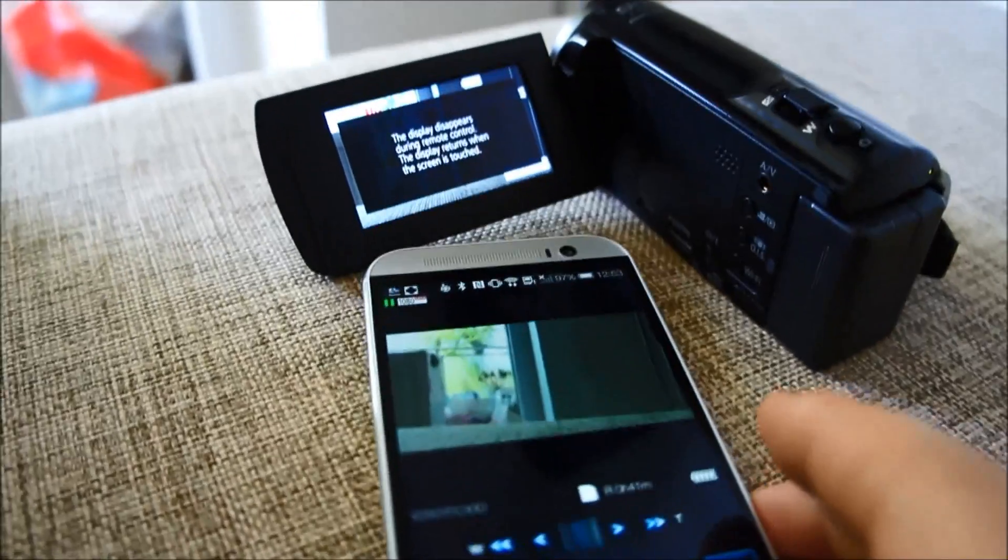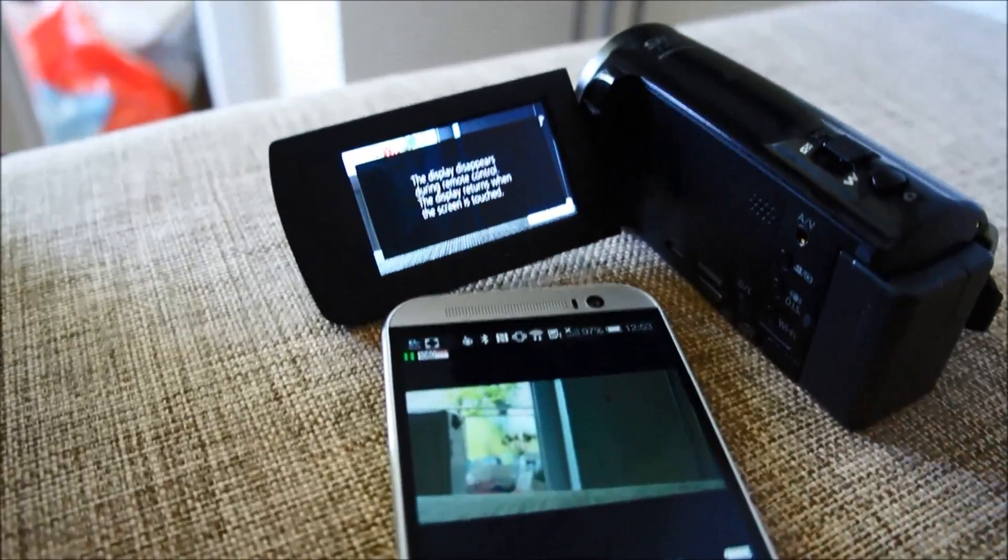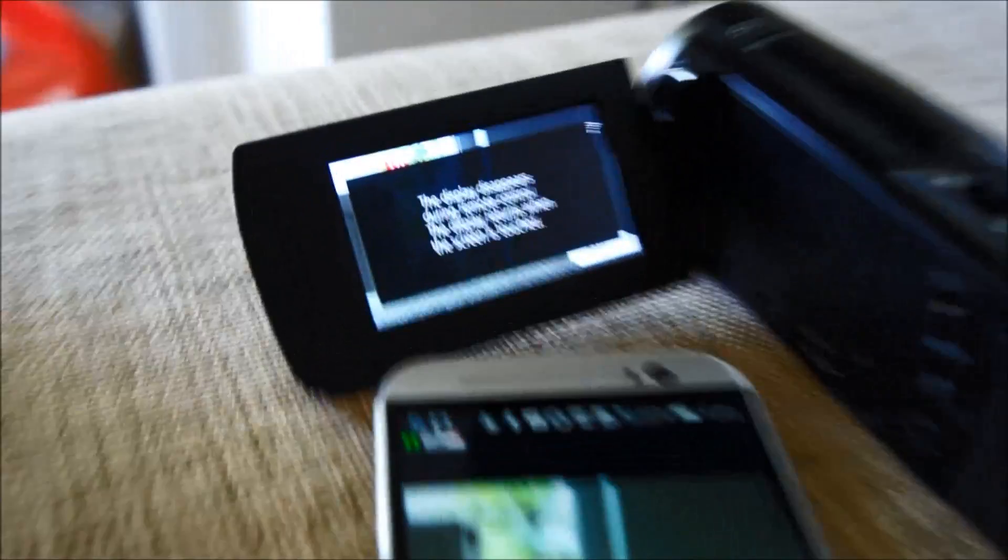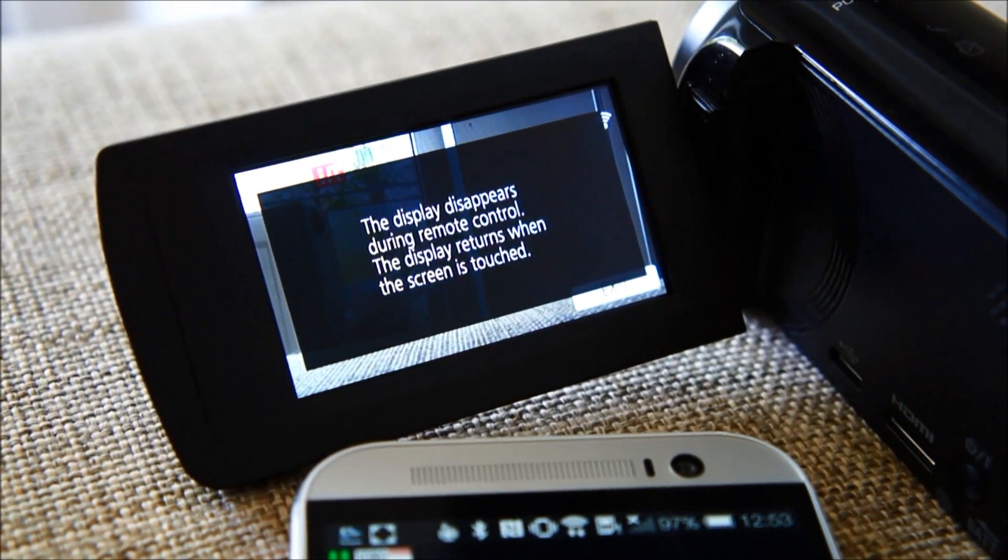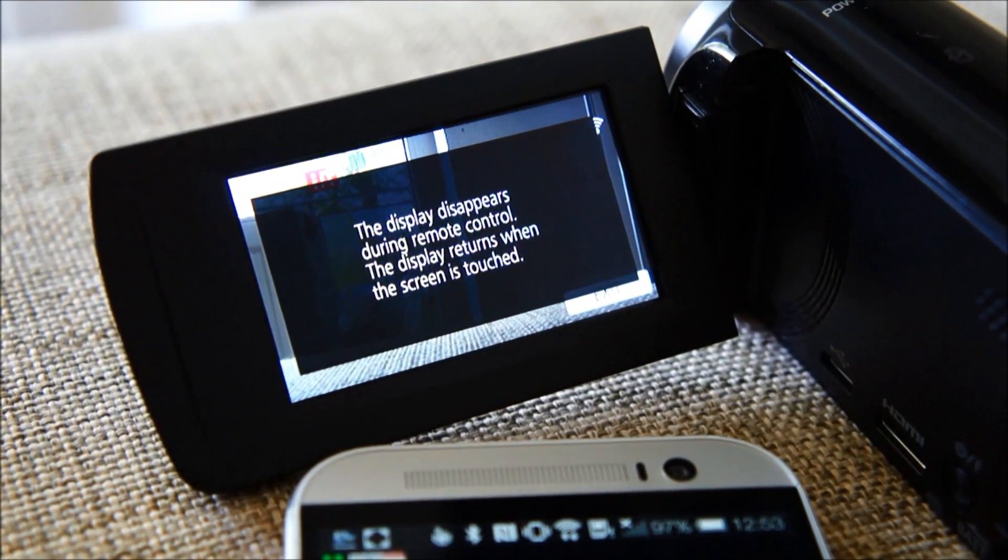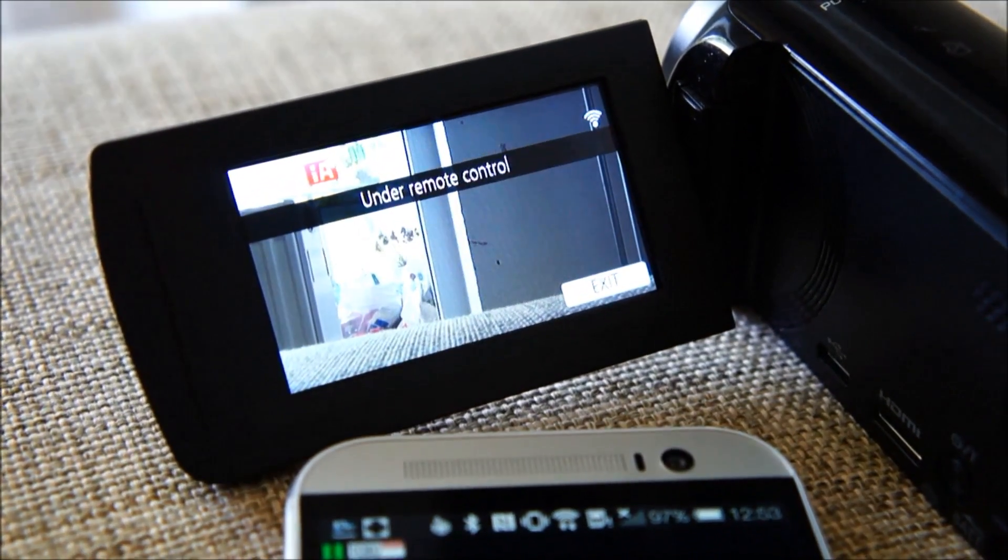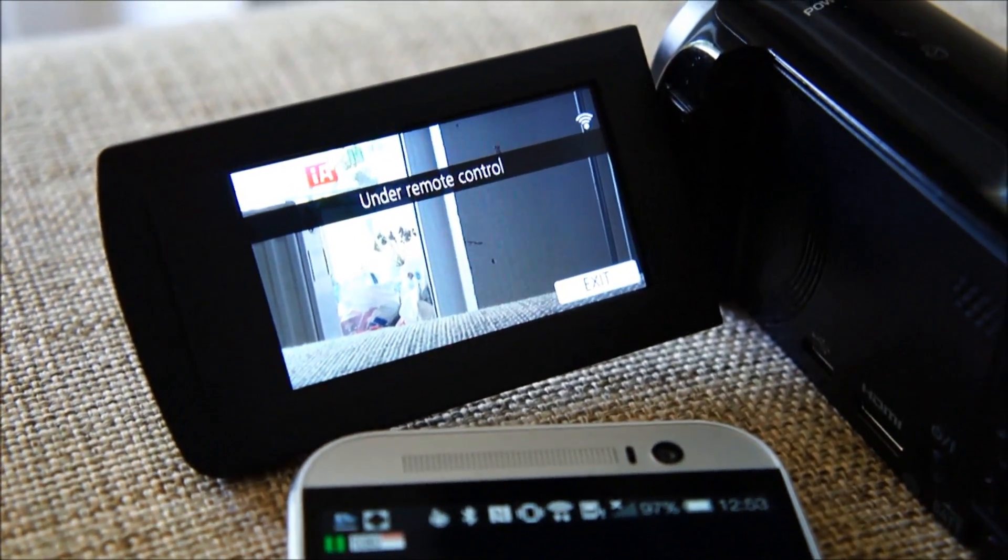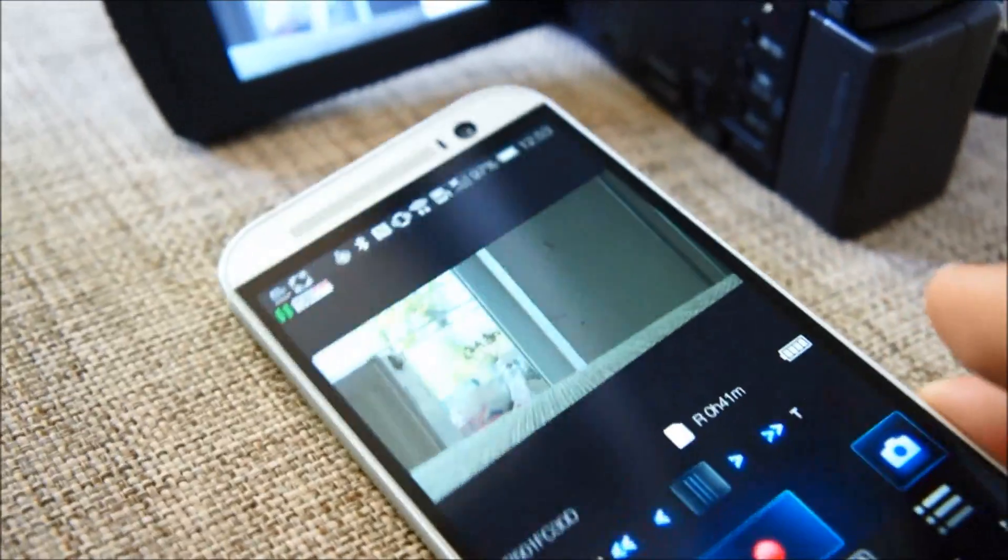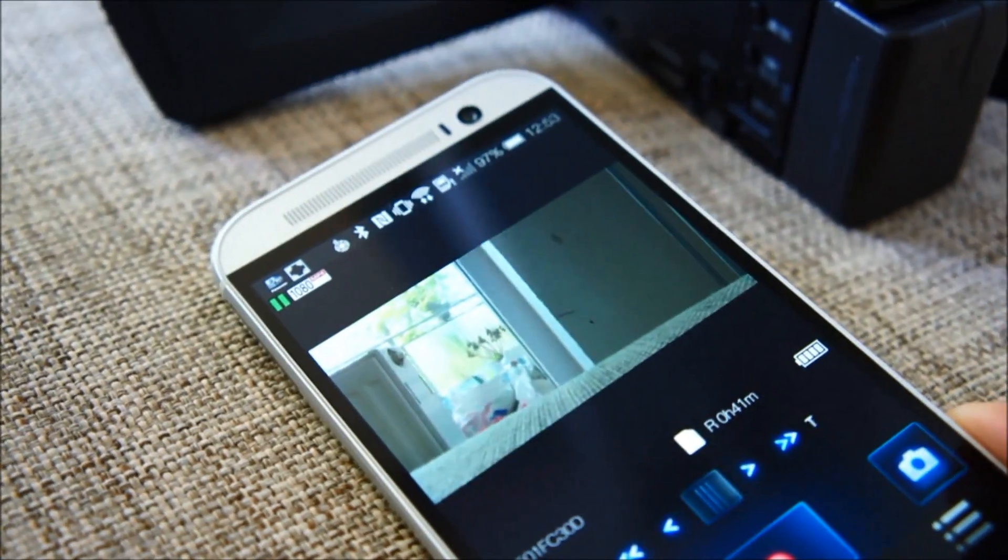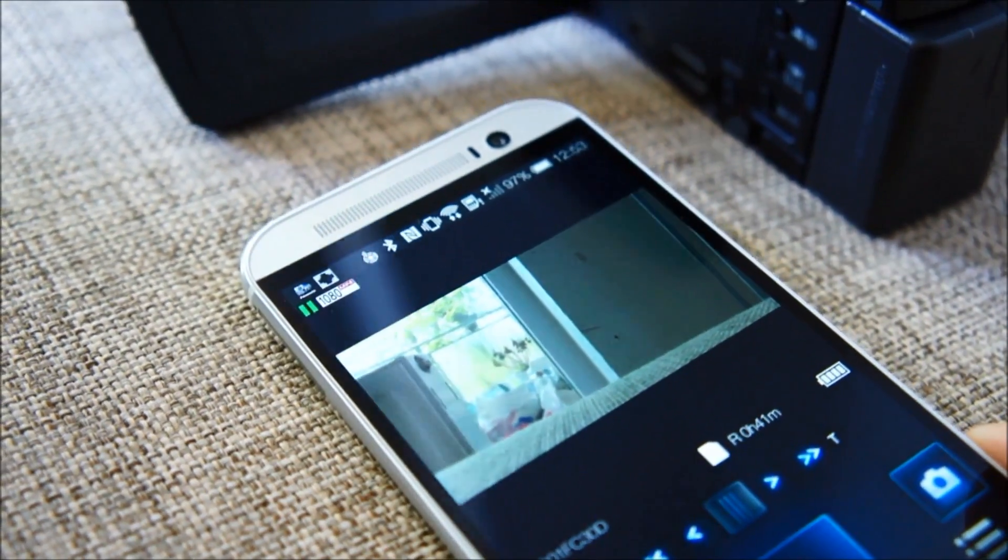And now it is connected. It says the display disappears during remote control. And here on my phone you see a picture.